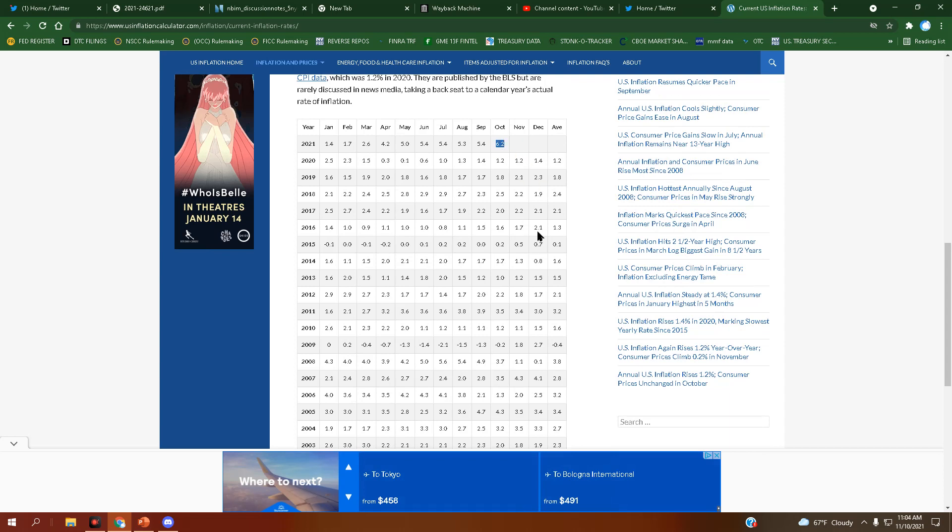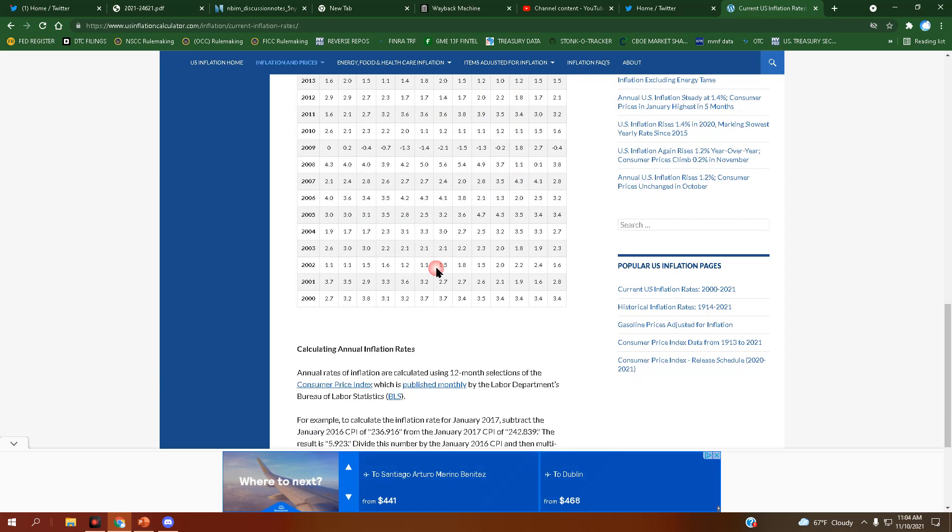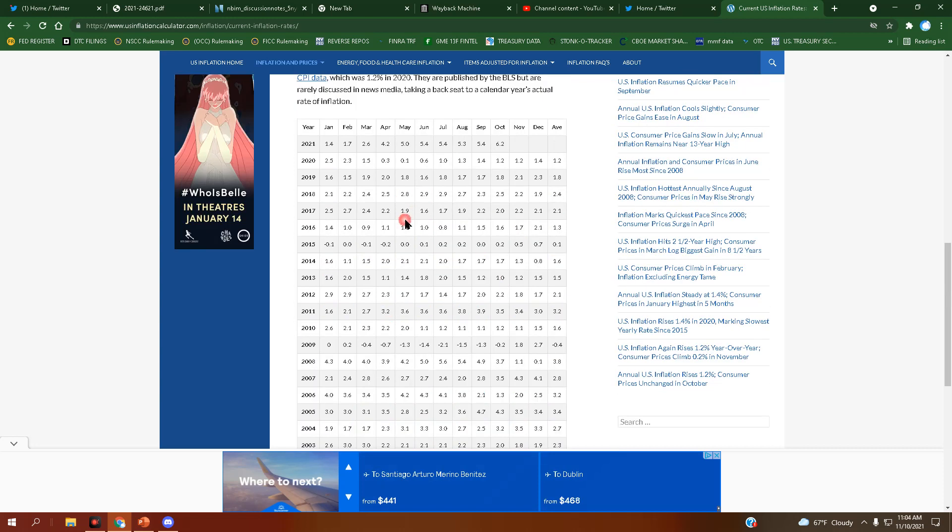6.2. Look at that. Never before has this been recorded on this table. An inflation number this high. That is insane.